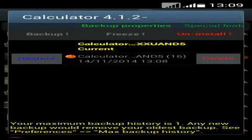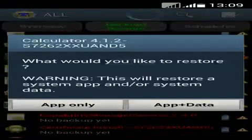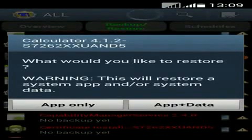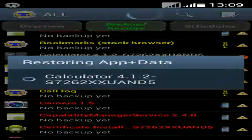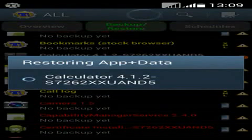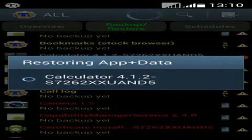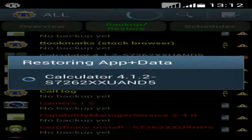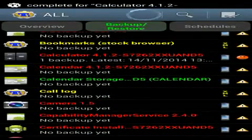If you want that app back for any reason, click on Restore. It will ask for two options: App Only, and the other is App Plus Data. Click on App Plus Data. It will restore the app plus data, and it finishes the installation from the backup.